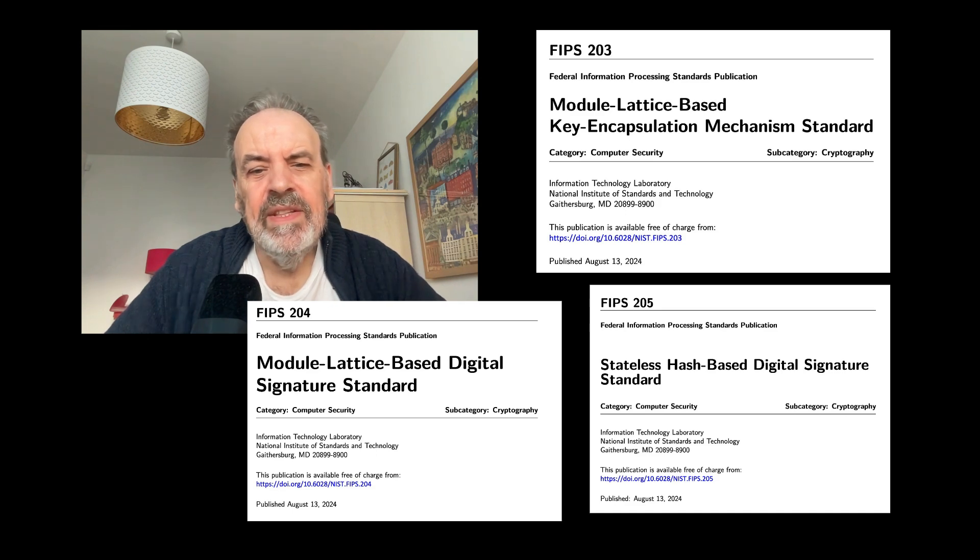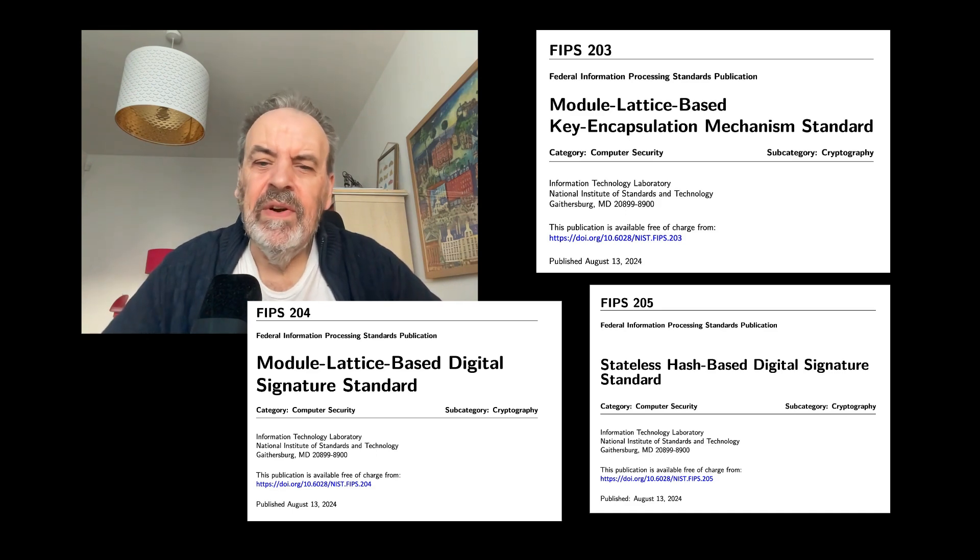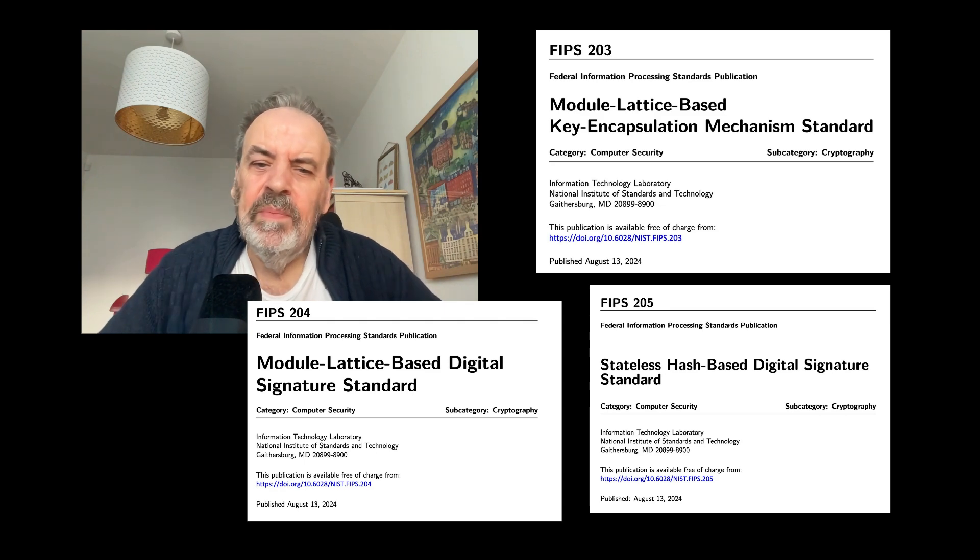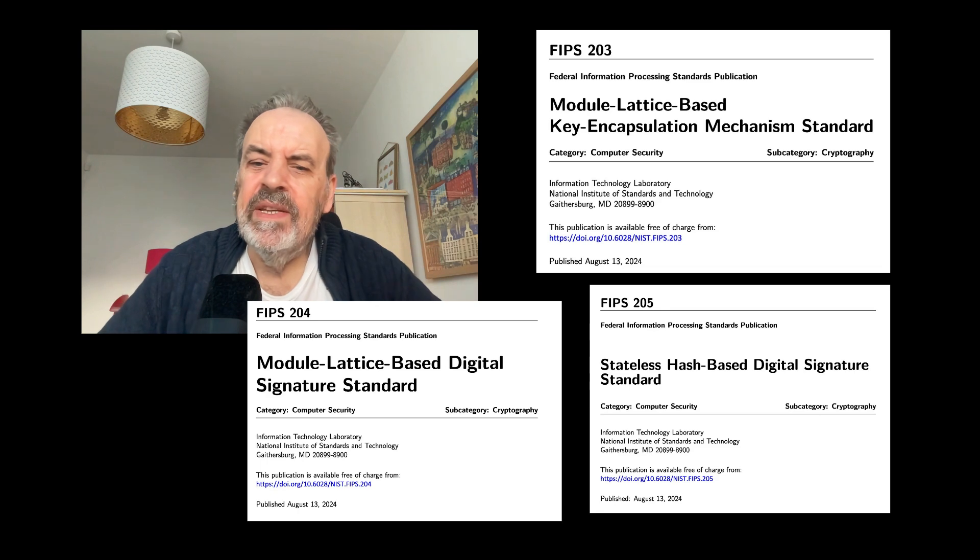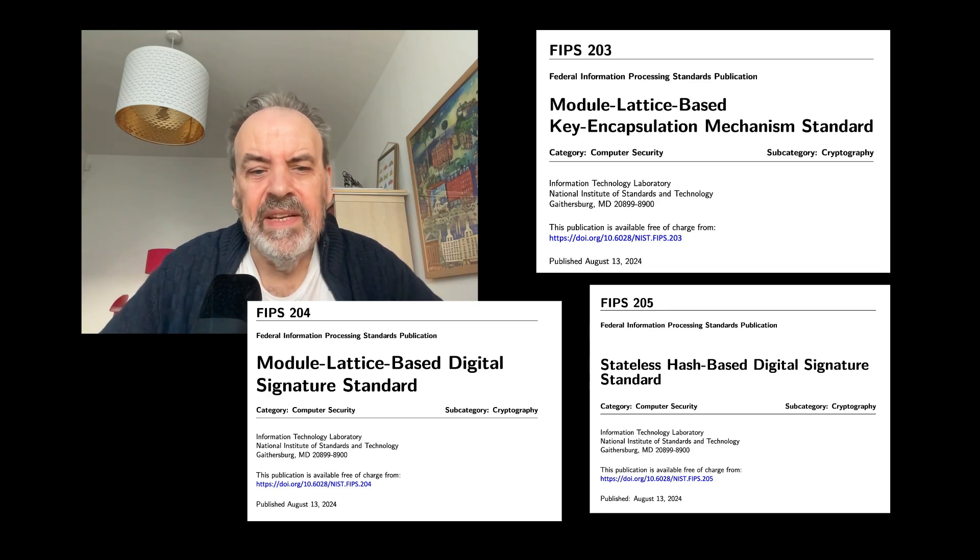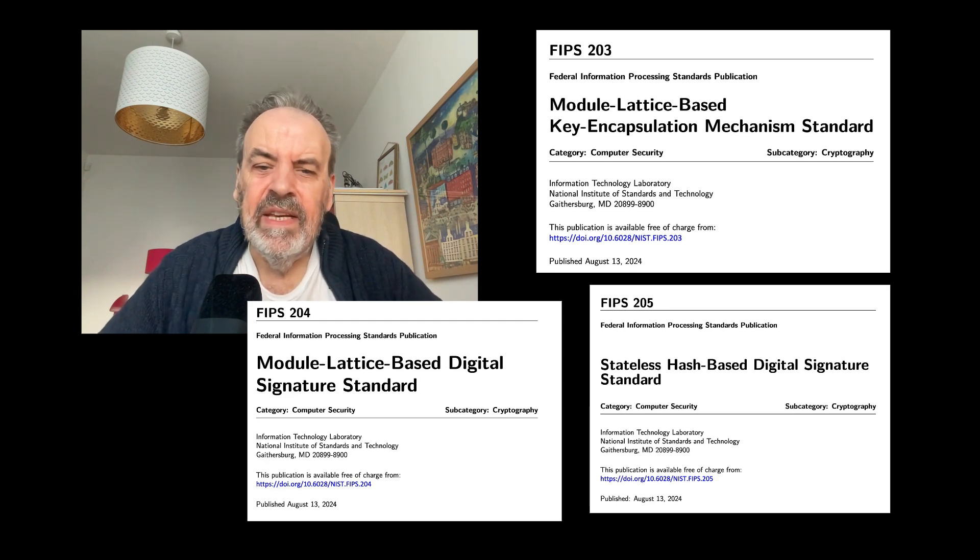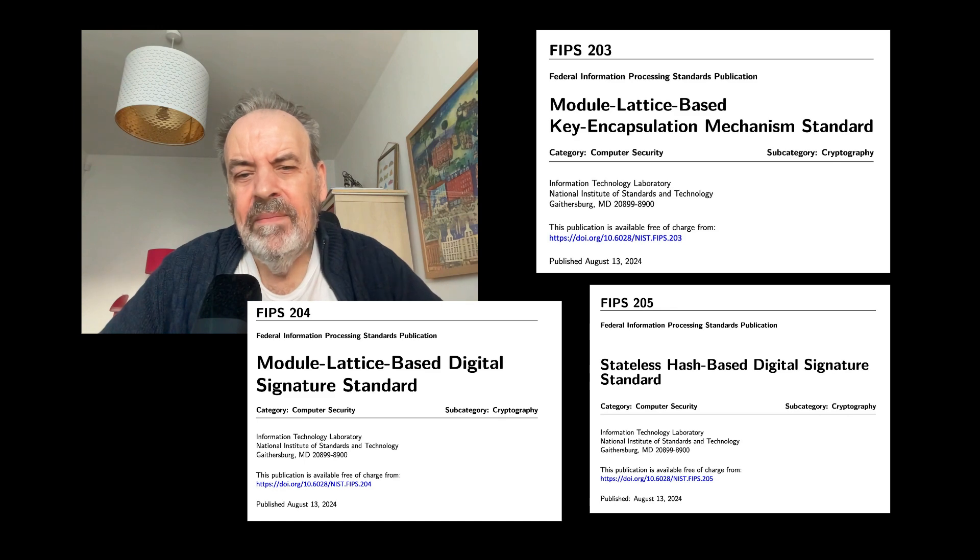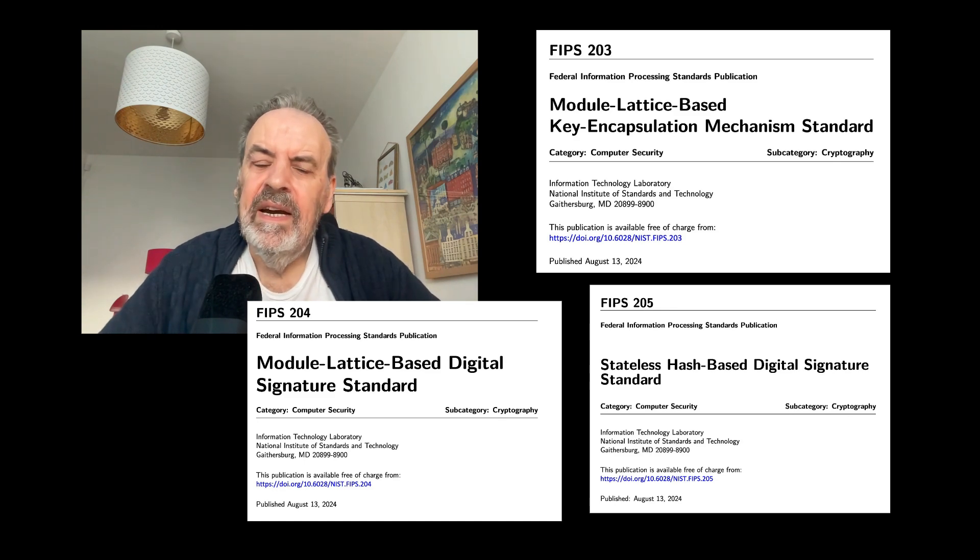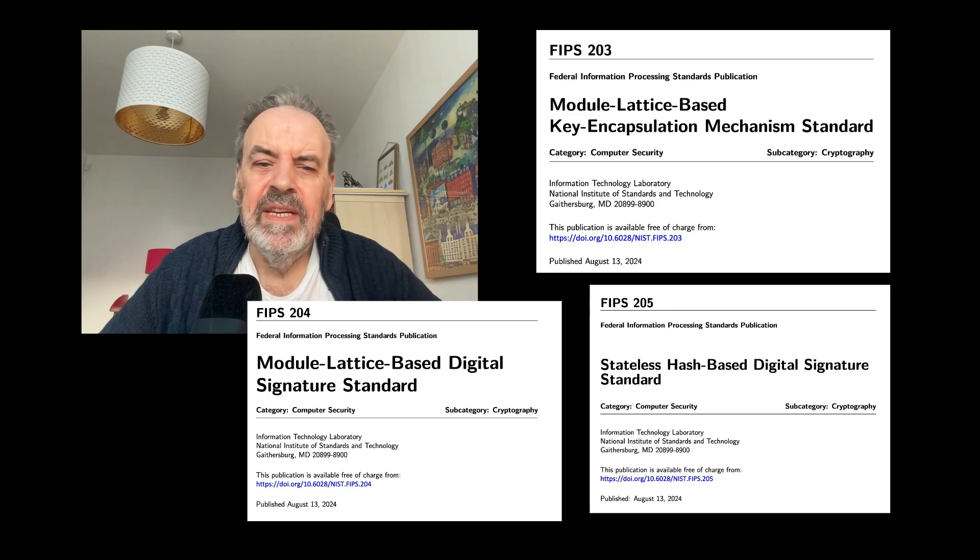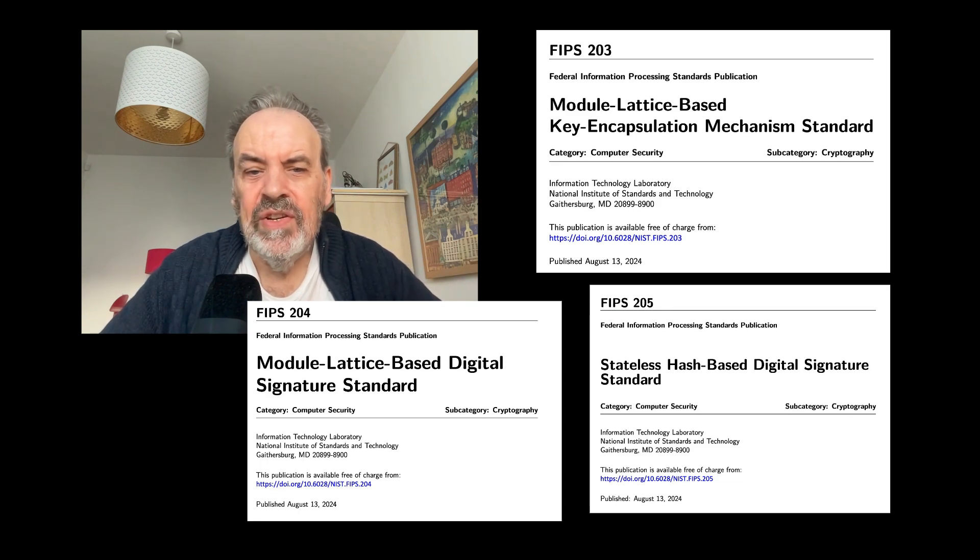At present there is only one replacement for our key exchange methods: ML-KEM, and two replacements for digital signatures. Those will replace RSA, ECDSA, and EdDSA. Those are ML-DSA and SLH-DSA. Both ML-KEM and ML-DSA are lattice-based methods, while SLH-DSA uses a hash-based signature approach.